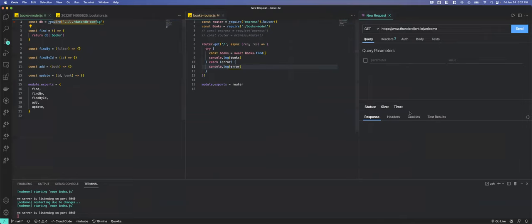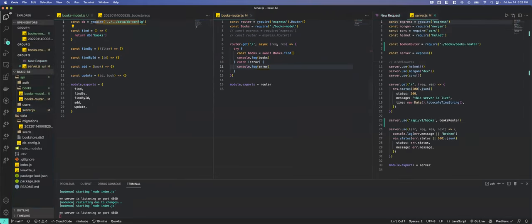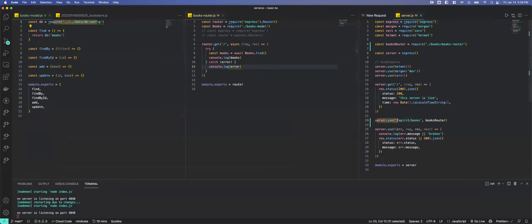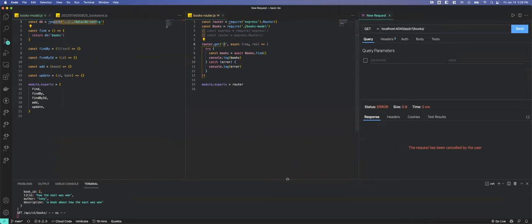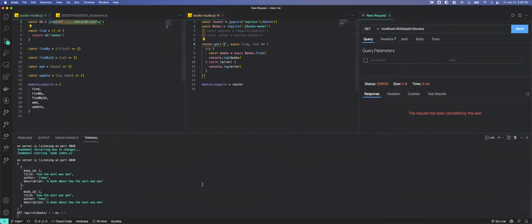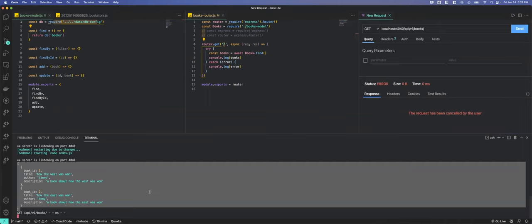We're running on port 4040. Our route is 'api/v1/books/'. Notice the request is spooling — we can cancel that because we did not provide a response. But if we look at our console log, there are the two books in our database — 'How the West Was One' and 'How the East Was One' — so we know this is working exactly the way we want it to.